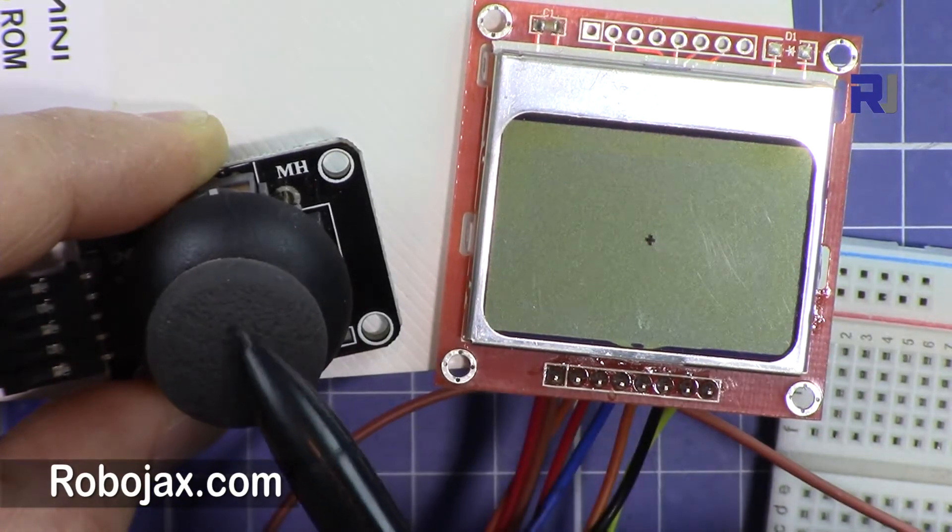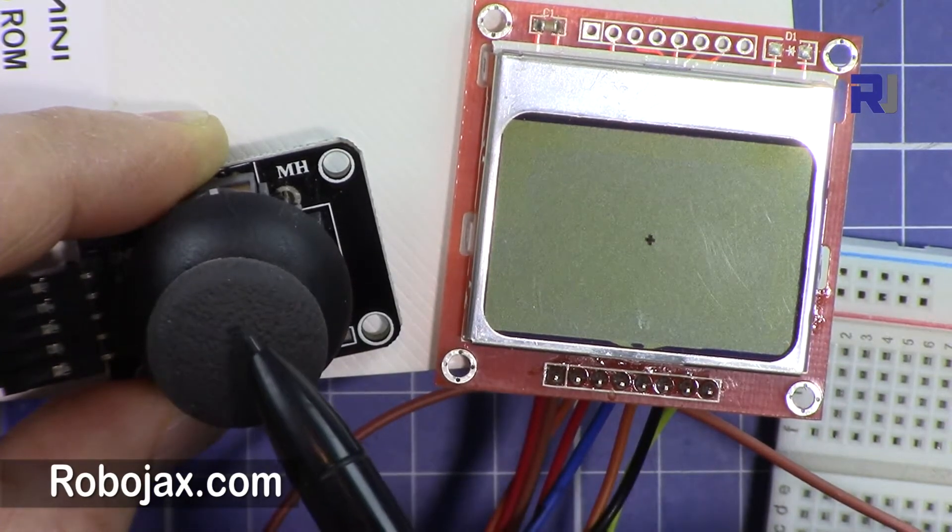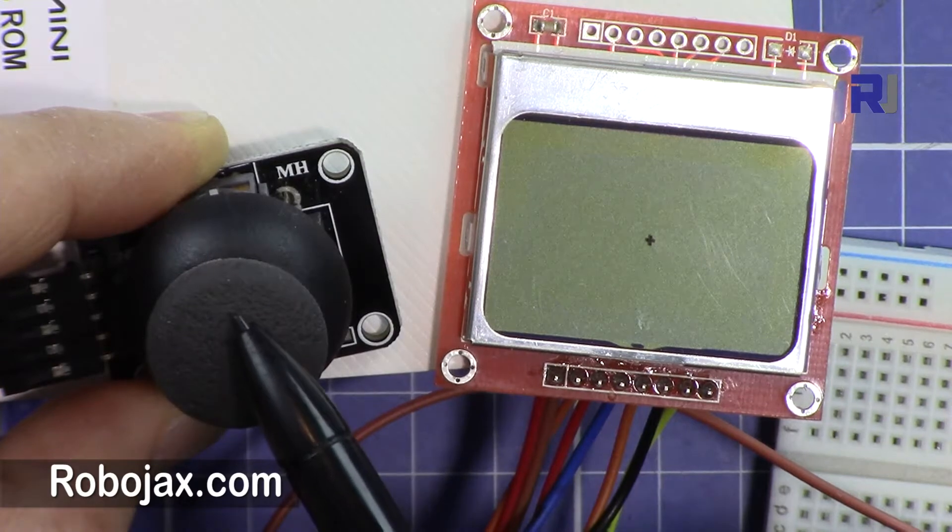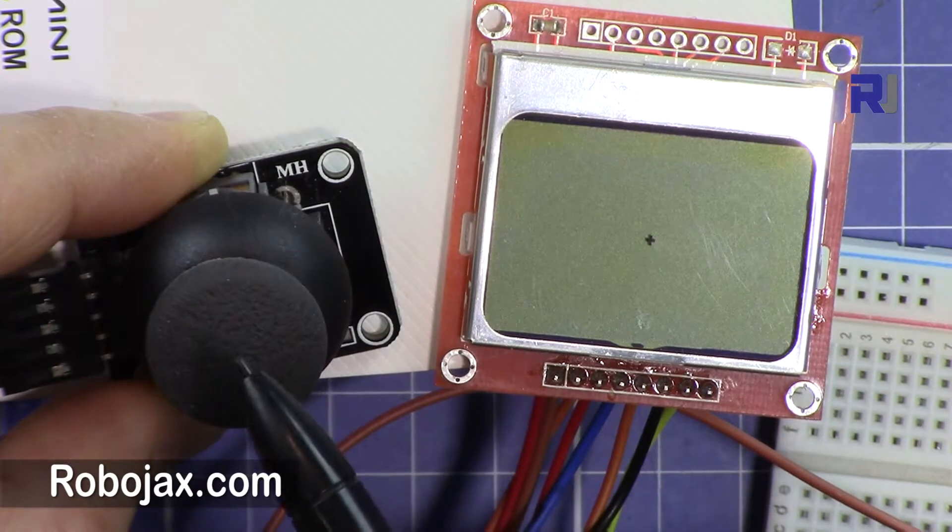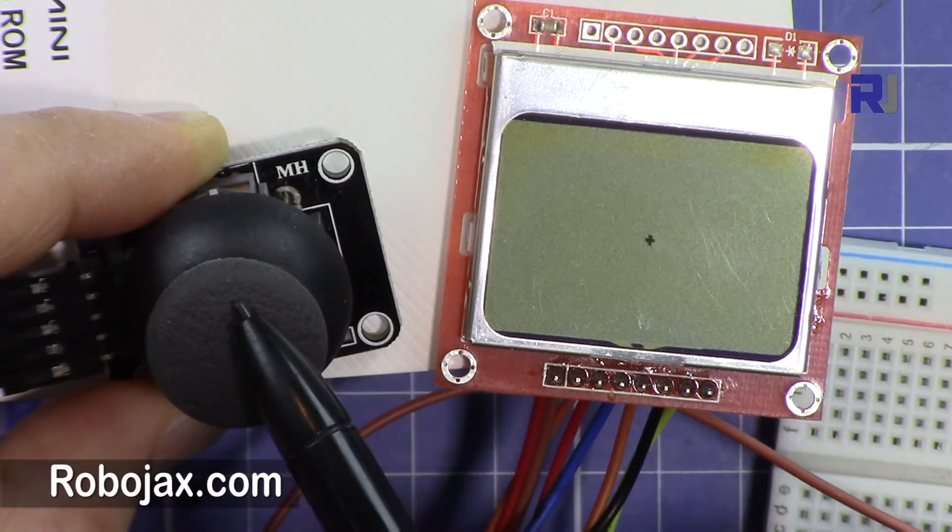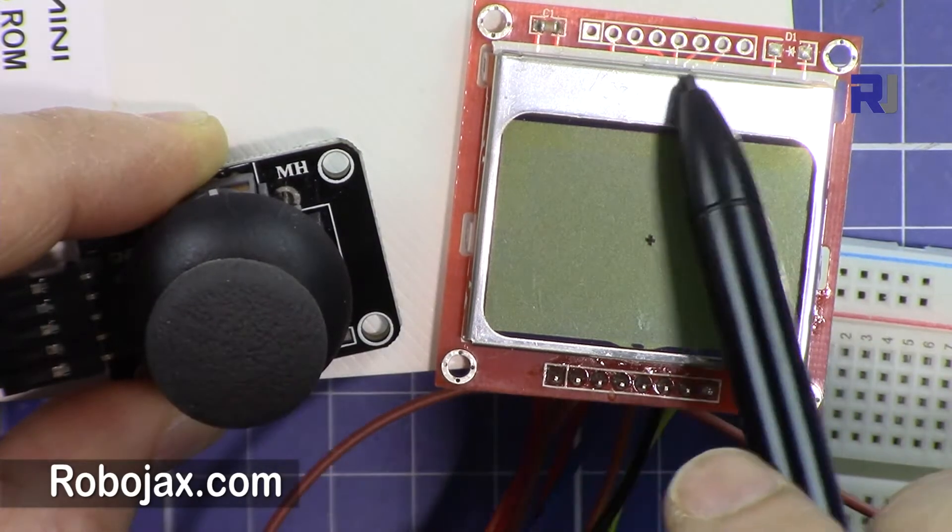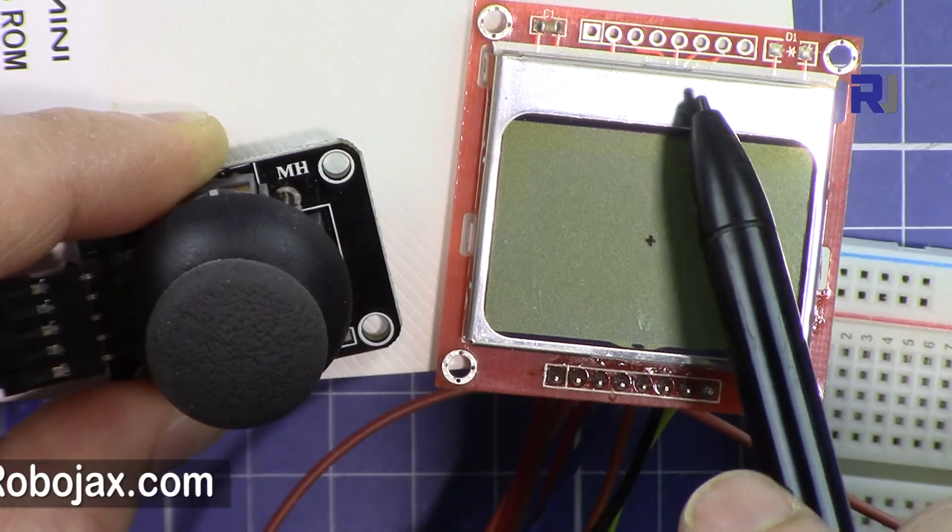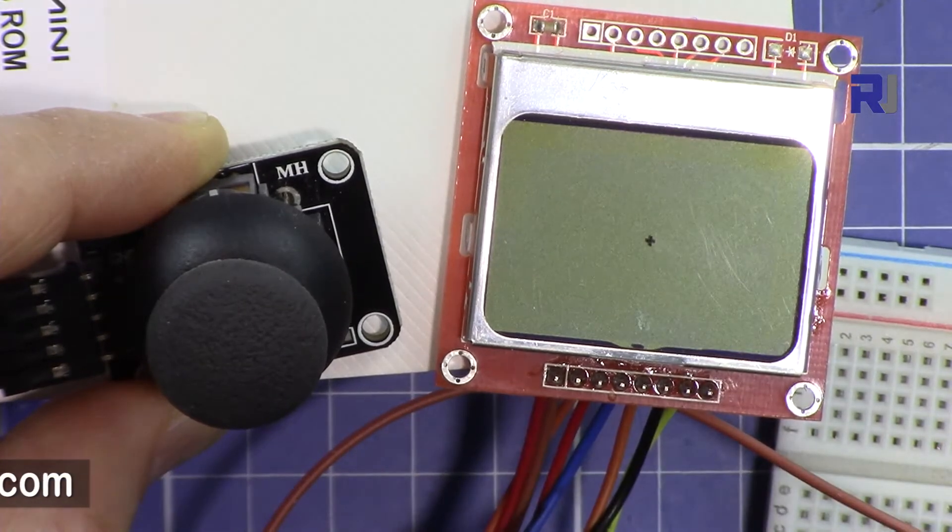The link also will be available for this in the description. So you can go and watch this one or you can just type XY joystick or just type joystick robojax, and for this just type Nokia robojax, you will find it.